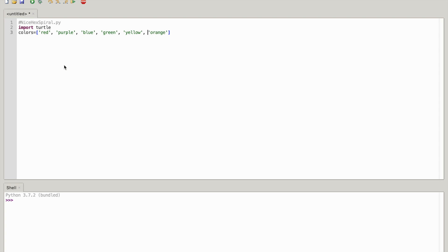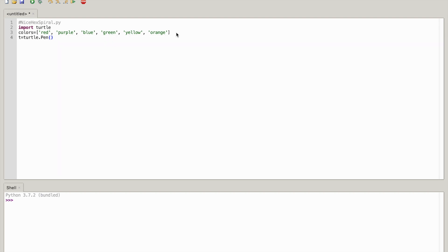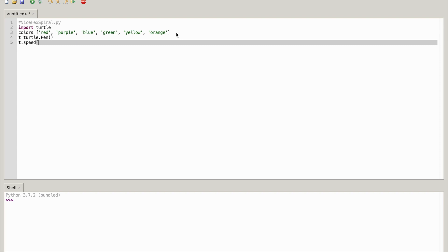The next thing you want to do is write the code so it can draw. T is equal to turtle dot pen, so this is going to be our pen parenthesis. We're going to do the drawing speed next, so t dot speed equal to, I mean not equal to, parenthesis open parenthesis closed zero.